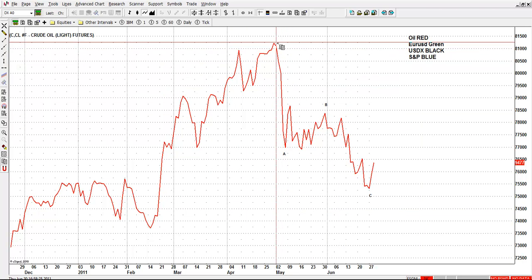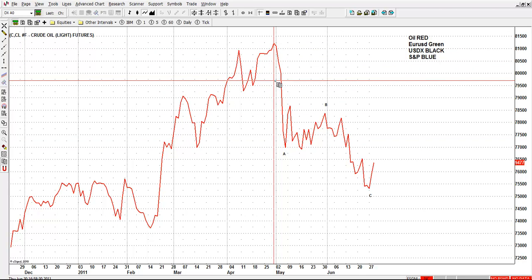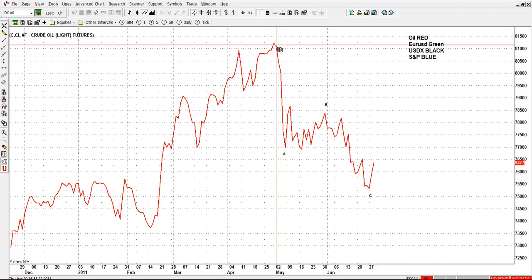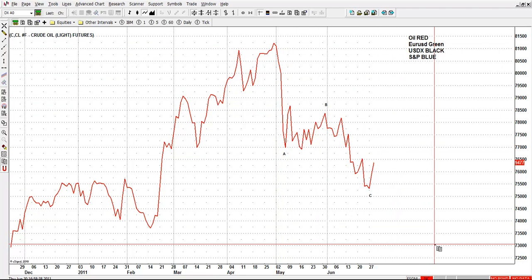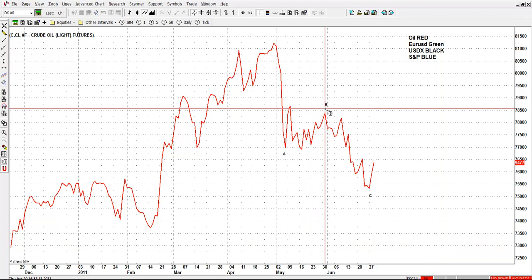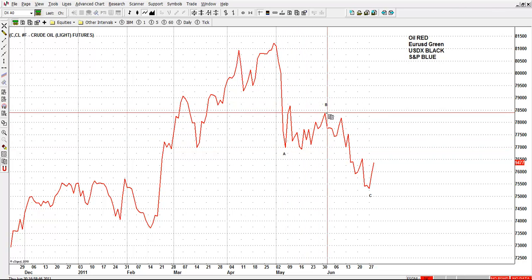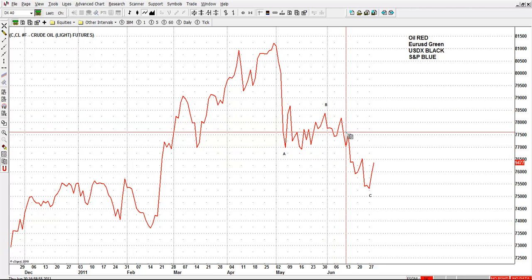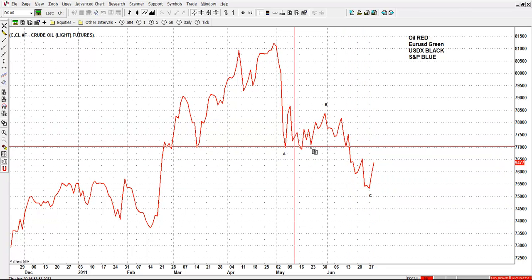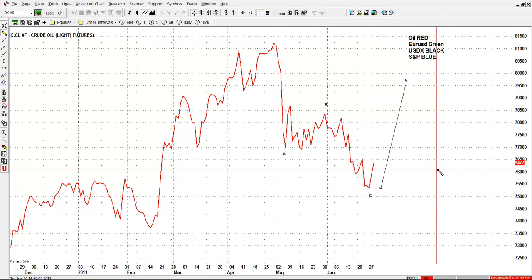Everyone thought, including me, that when this chart decline happened around May, we believed that the top was in place and that oil is going to go down to around $30 a barrel. Now, from here on the daily, we can see a three-wave flat right here — you got A, B, and C in oil. Then right here we can call 1, 2, 3, 4, and 5, and it looks like oil is going to start trading higher.